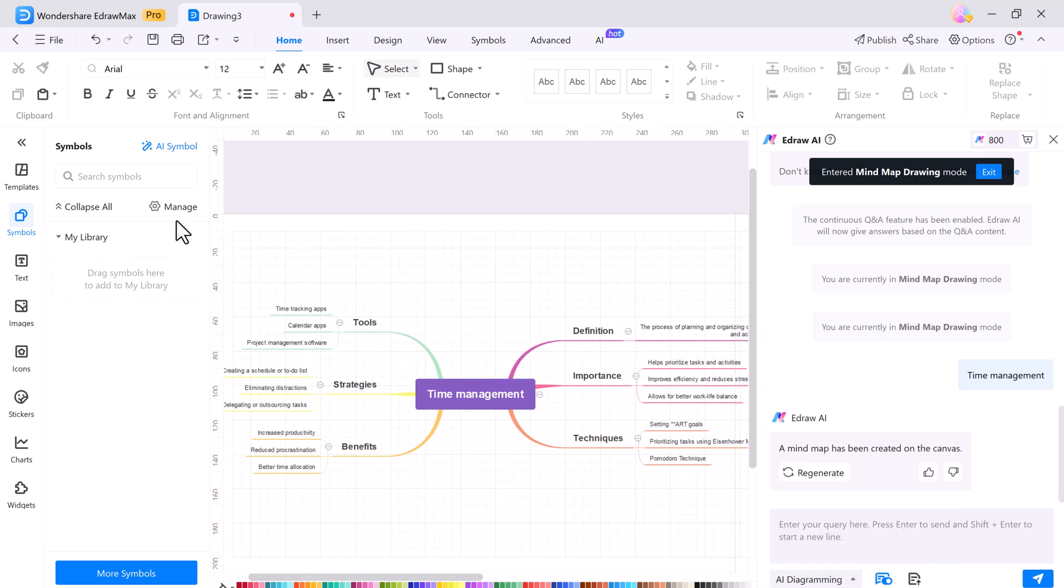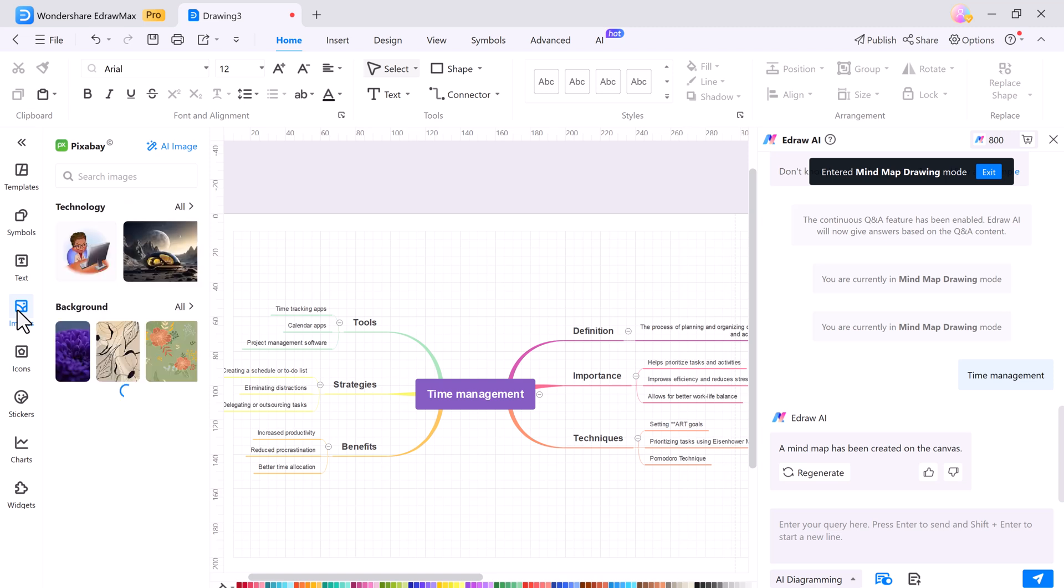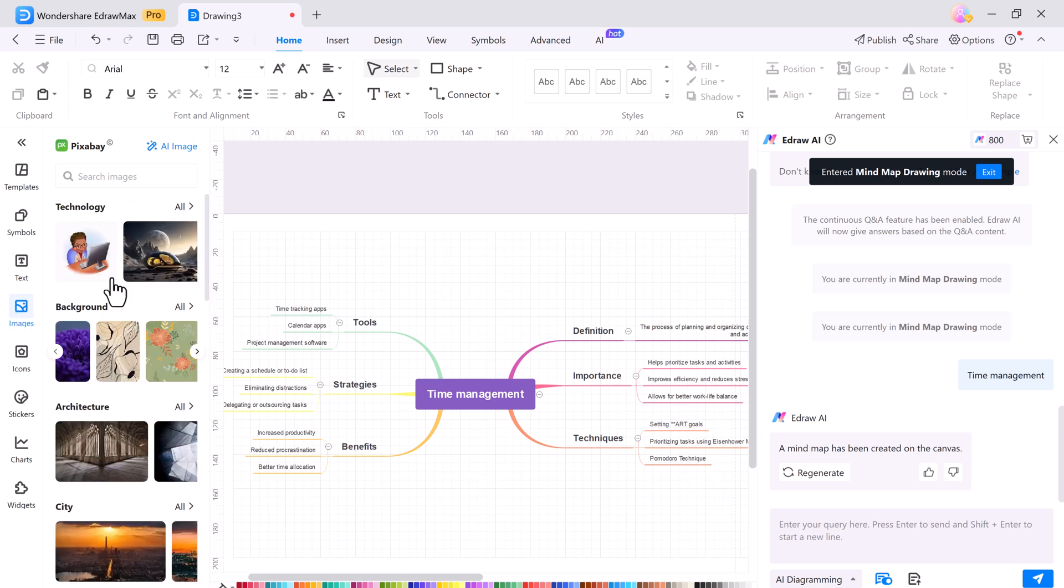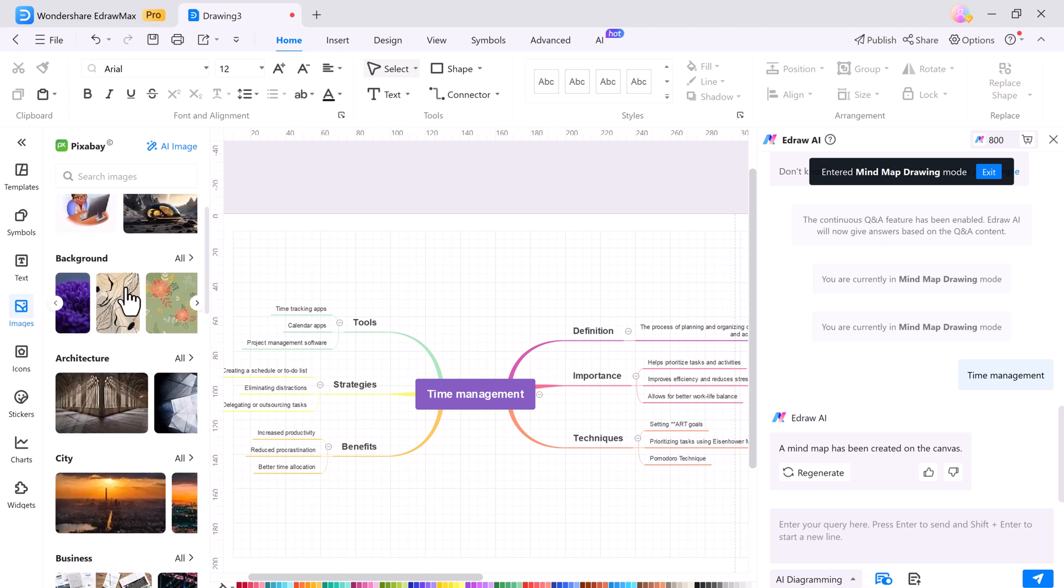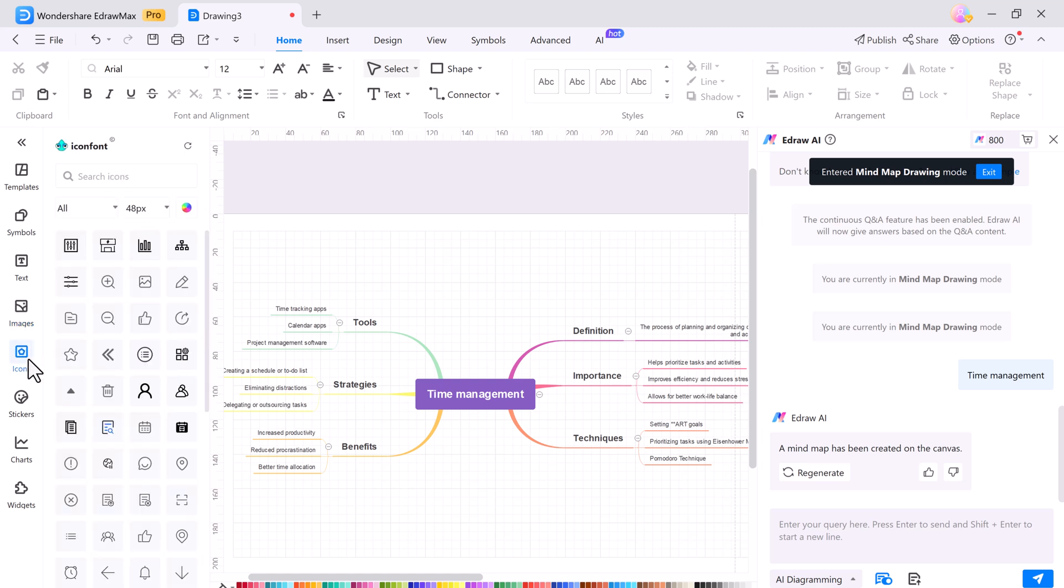eDraw Max also offers a comprehensive collection of ready-made symbols tailored to the specific diagrams you want to create. For example, if you are working on a graph chart, eDraw Max provides a wide range of symbols and infographics to choose from. Making it easy to find what you need, simply drag and drop your chosen symbols onto the canvas to build your diagram.